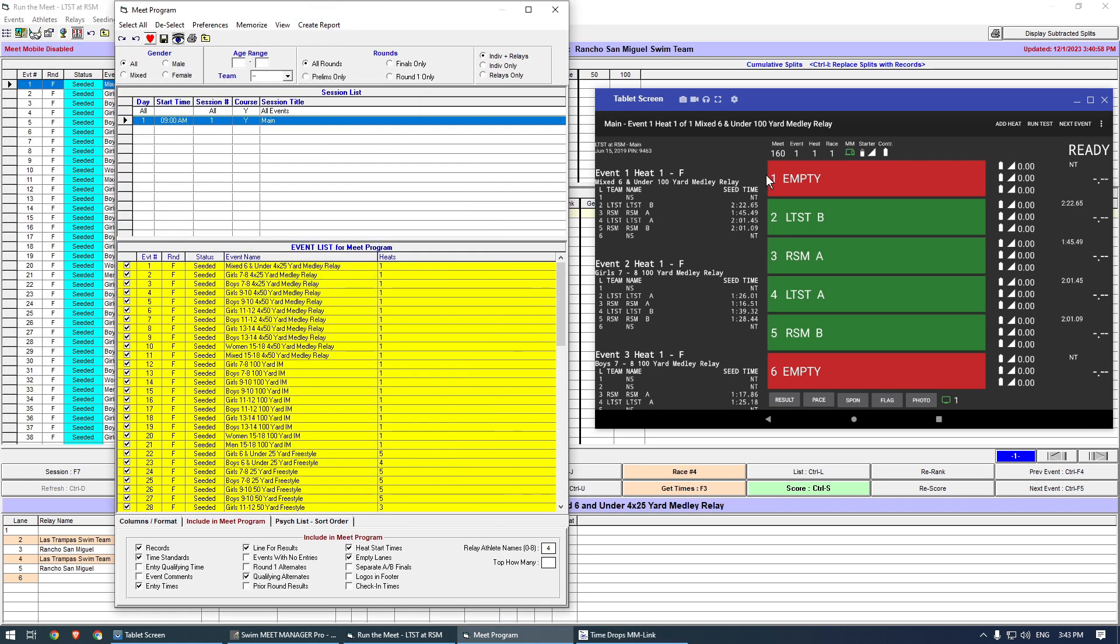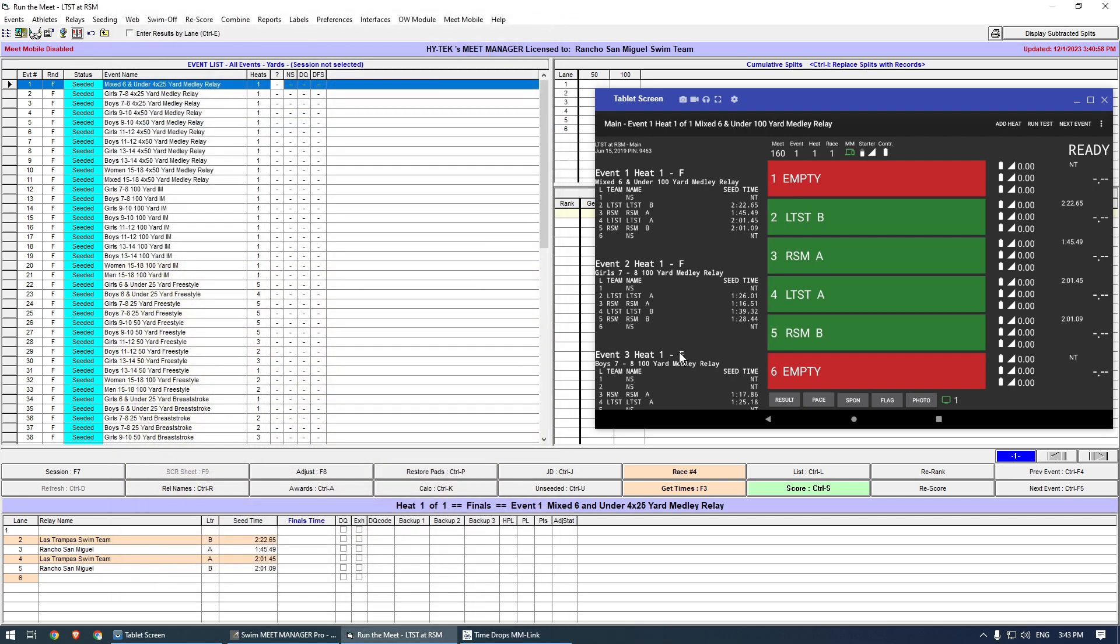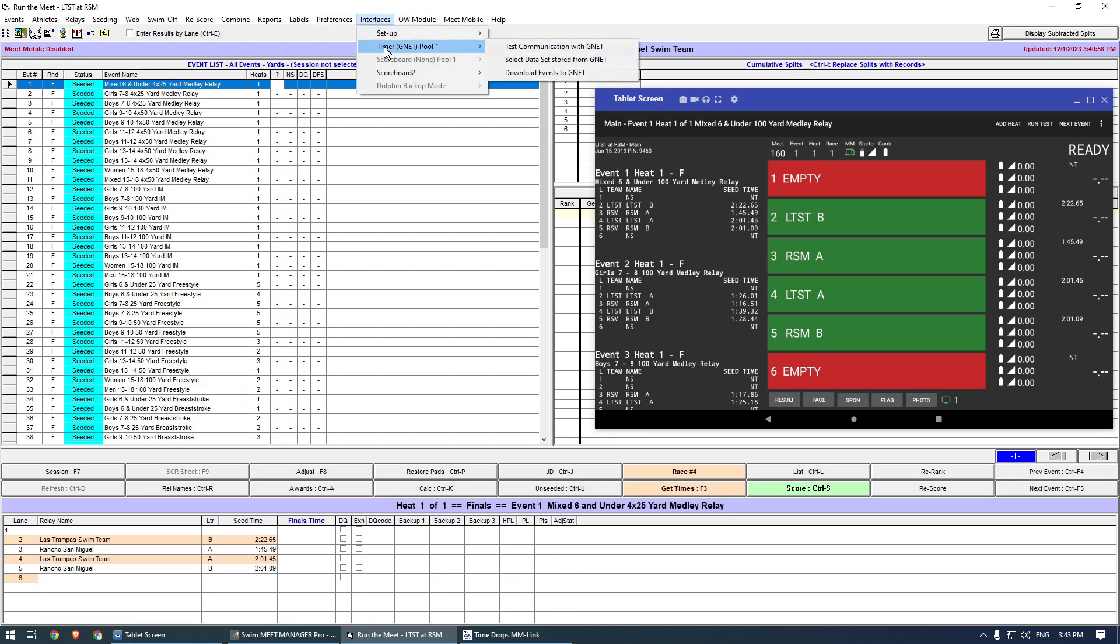The last step is to configure Meet Manager for the results import. Select Interfaces, then select Data Set.